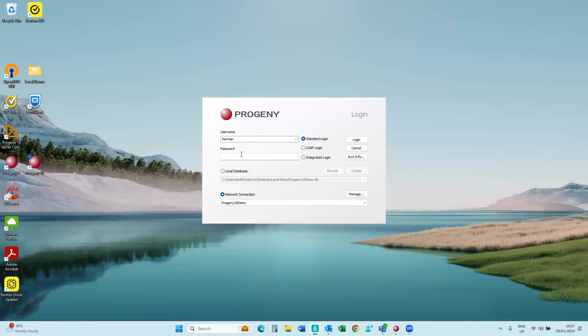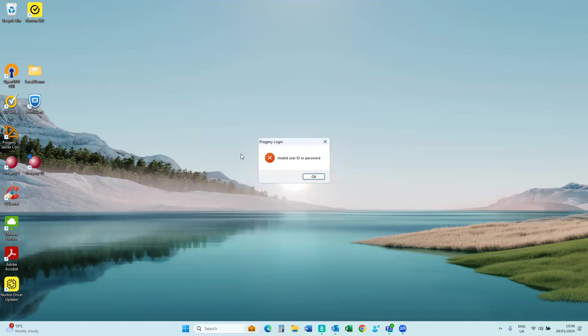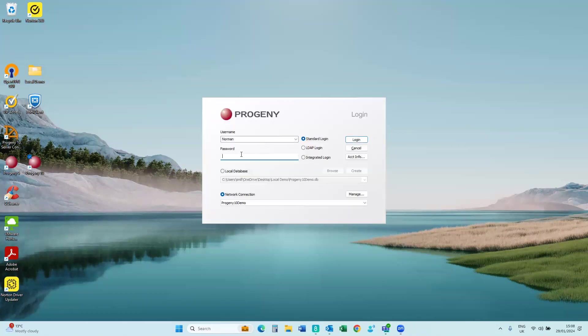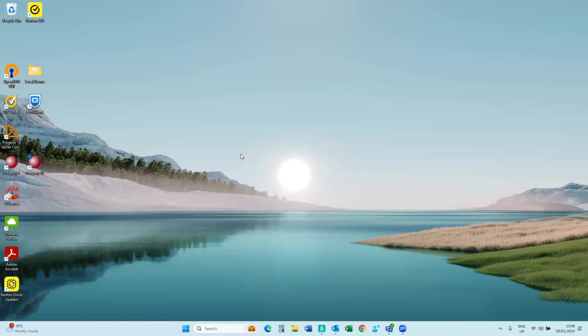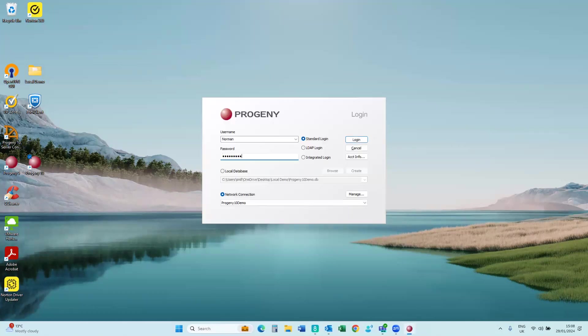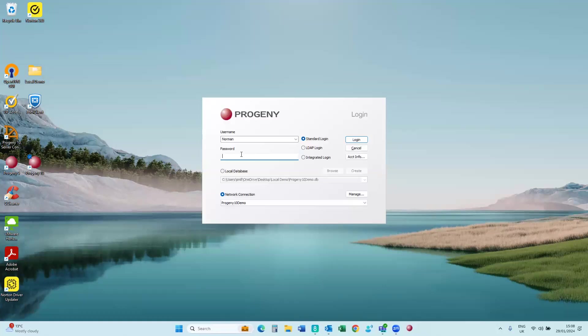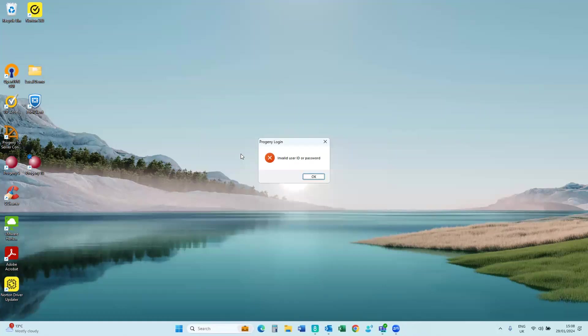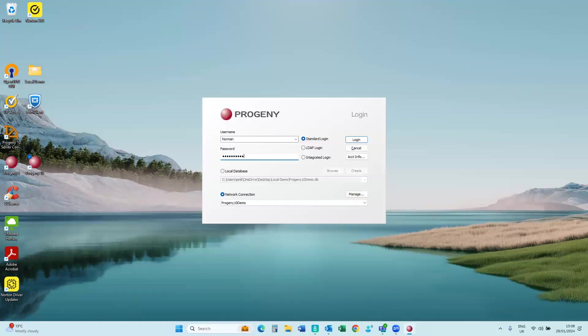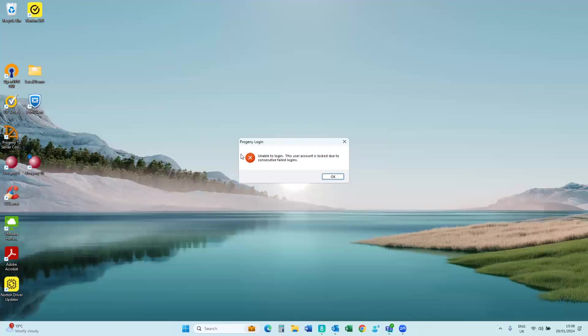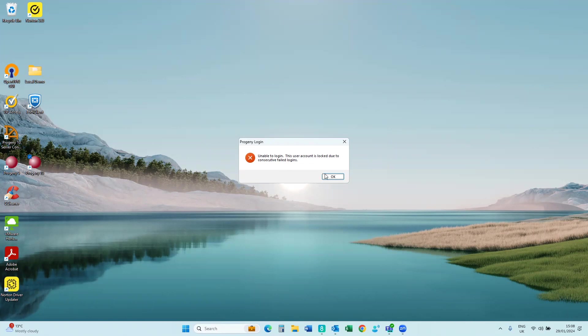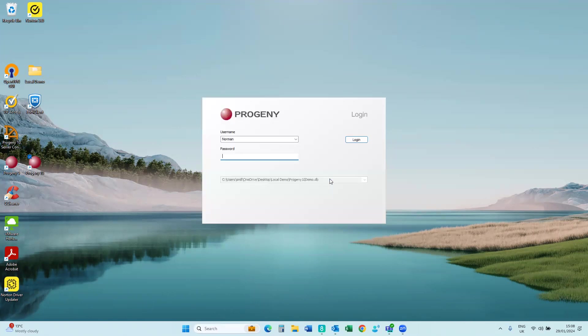I've got the user Norman. I'm going to type my password in wrong. I'm going to type it in wrong again. And I'm going to type it in wrong again. Try for the fourth time. It should give me a message. There you go. It actually took four times. So now that account is locked due to consecutive failed logins.